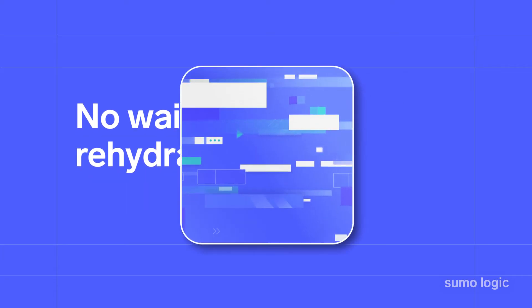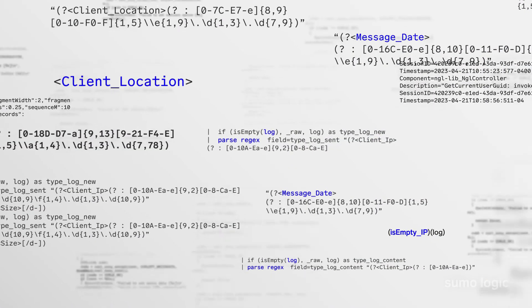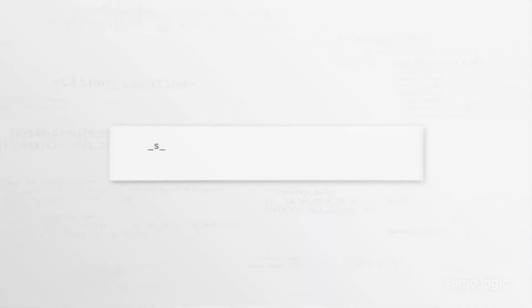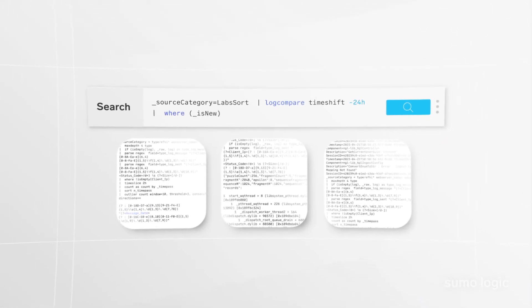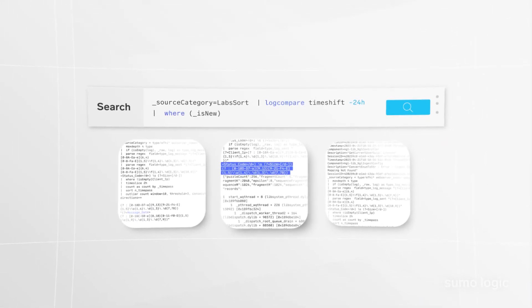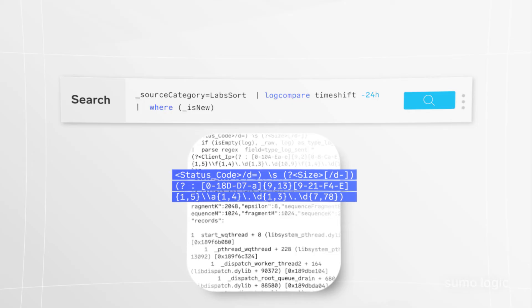No matter where your logs come from, they're always ready and searchable. With Sumo Logic's powerful query language, you can quickly find what you're looking for when you need it.